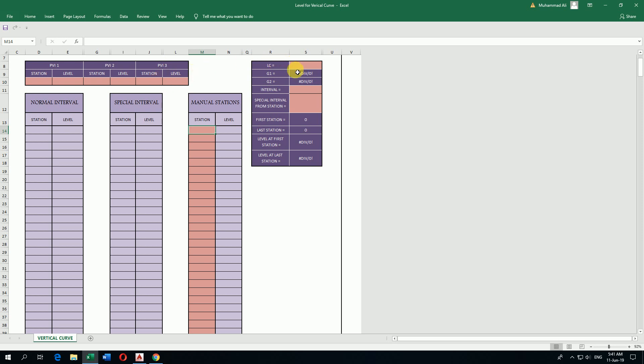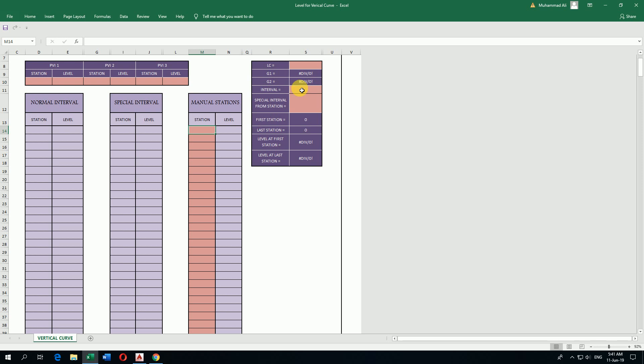Here I have to put vertical LC, which means length of vertical curve. Then it will automatically calculate the grade 1 and grade 2. If I want to find elevations at intervals between stations, say each 5 meters or 10 meters, I write here the distance how much I want after 5 meter interval or 10 meter intervals.